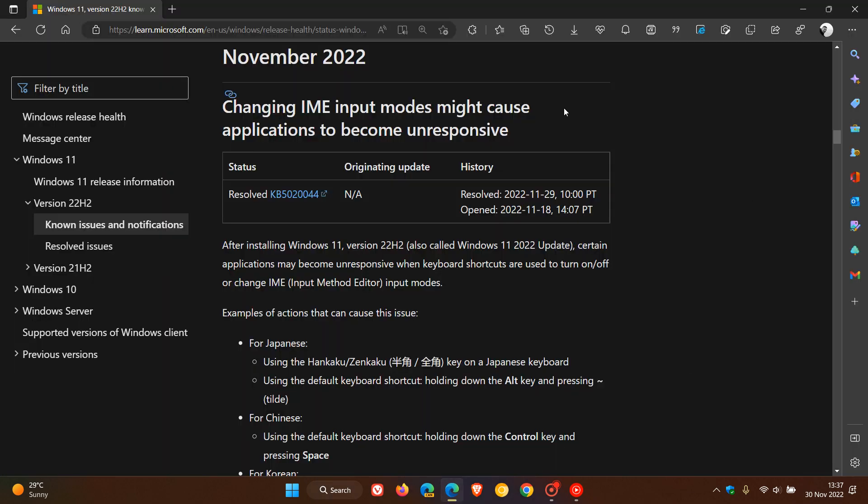So if we just head over to that post, changing IME input modes might cause apps to become unresponsive. Now the good news is that this issue was actually resolved on the 29th of November, which was late yesterday in my region.